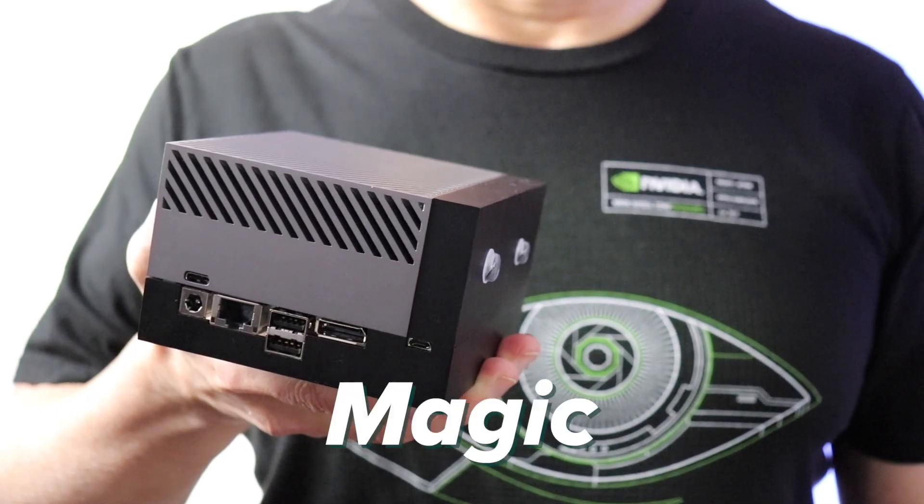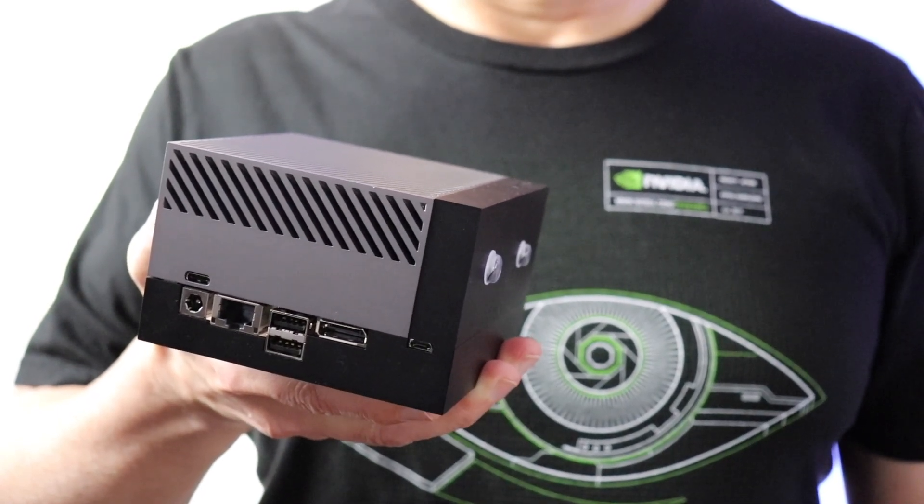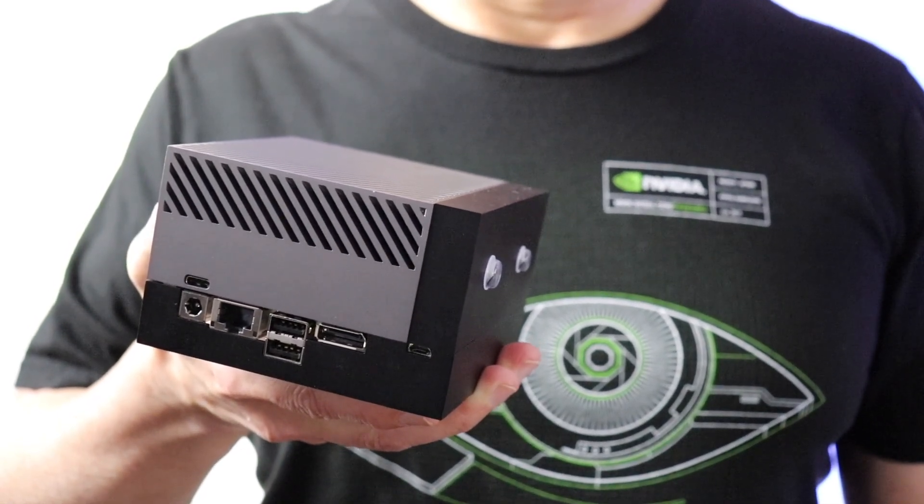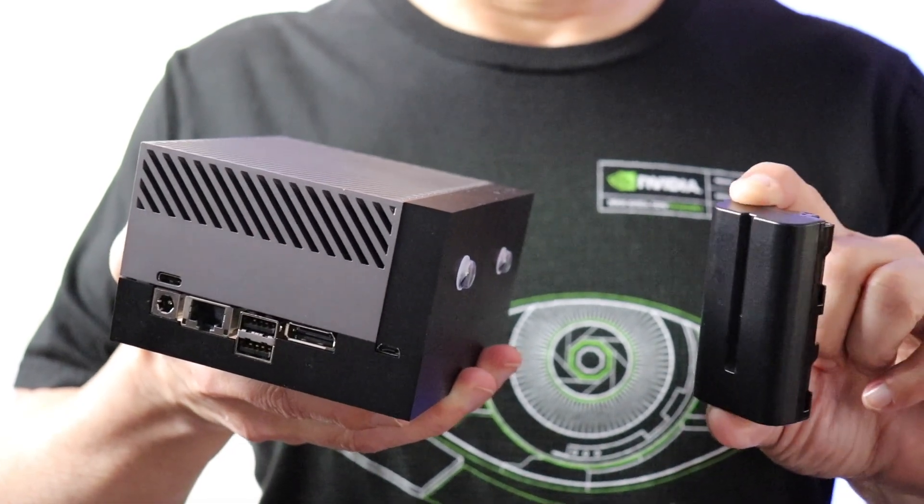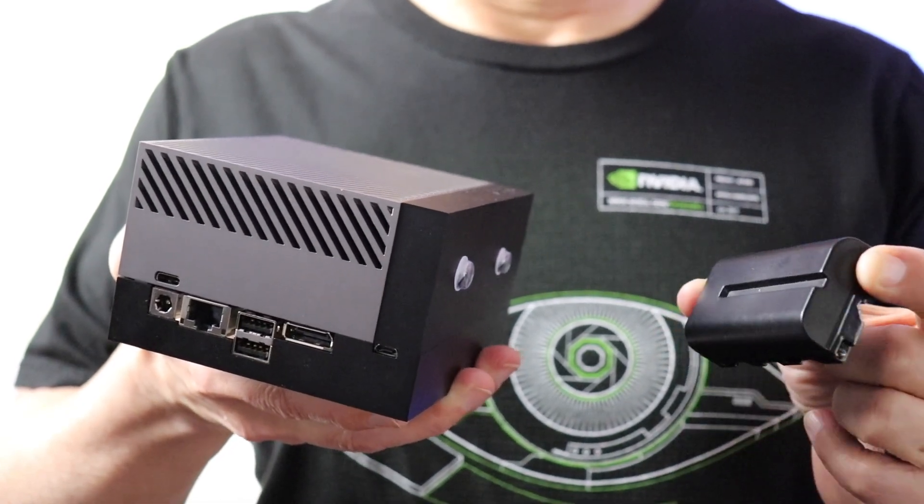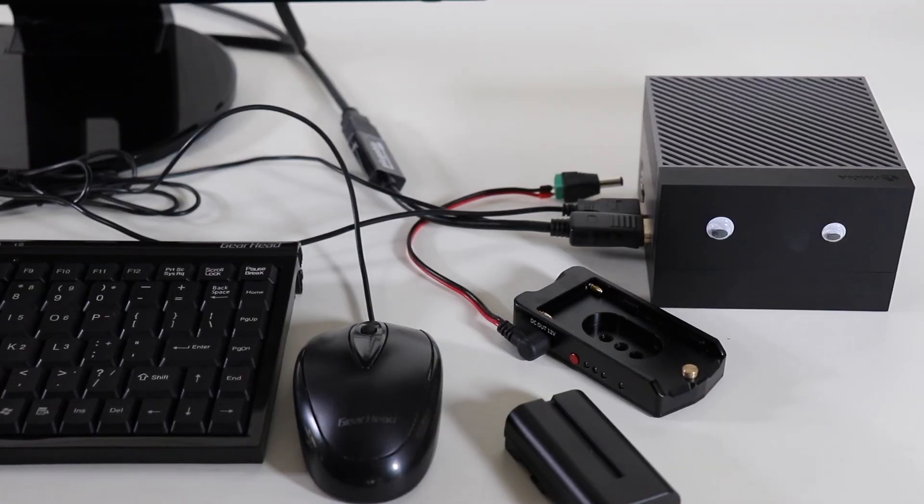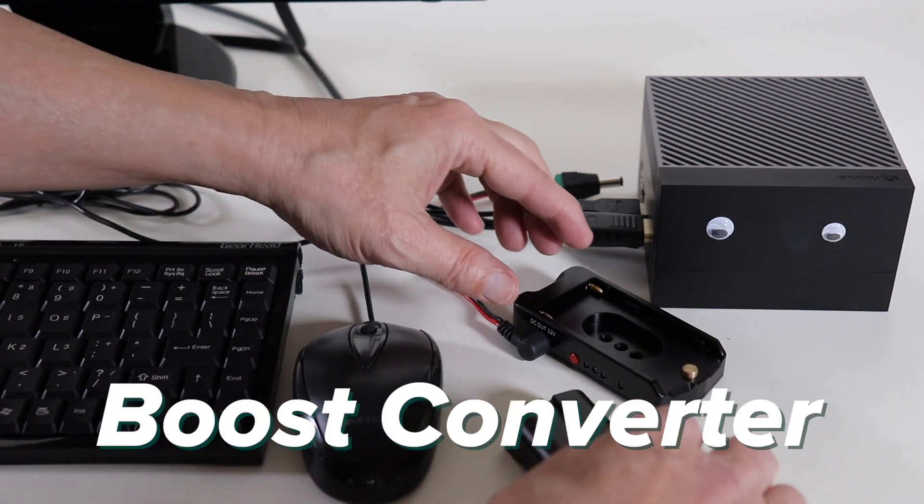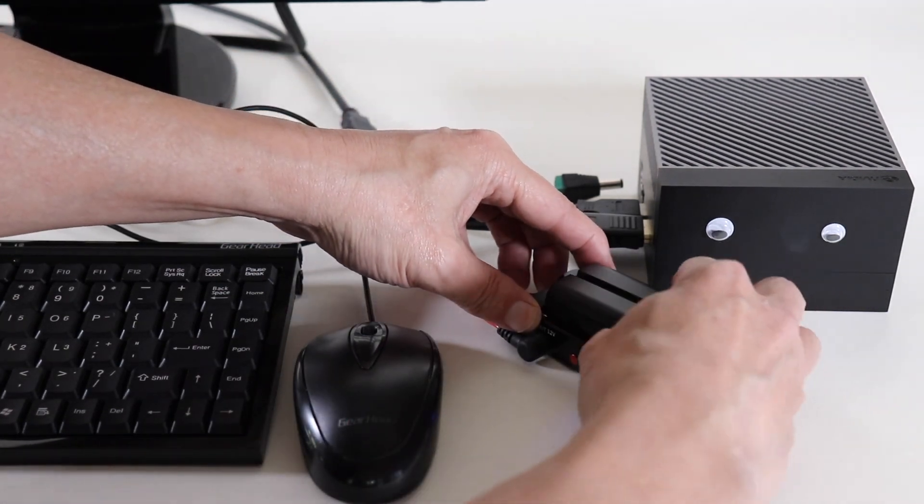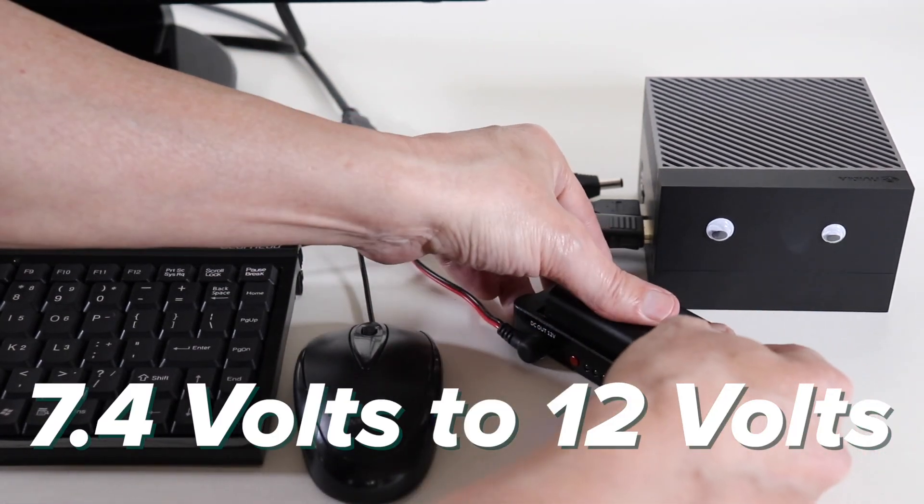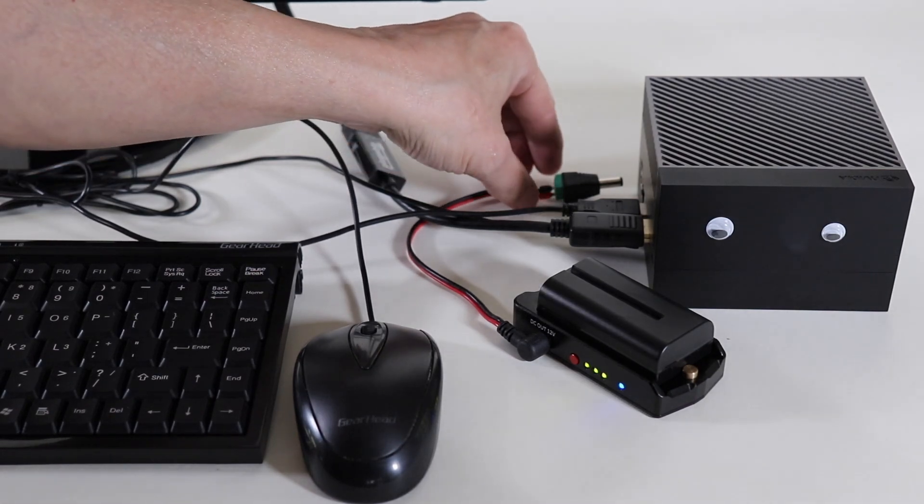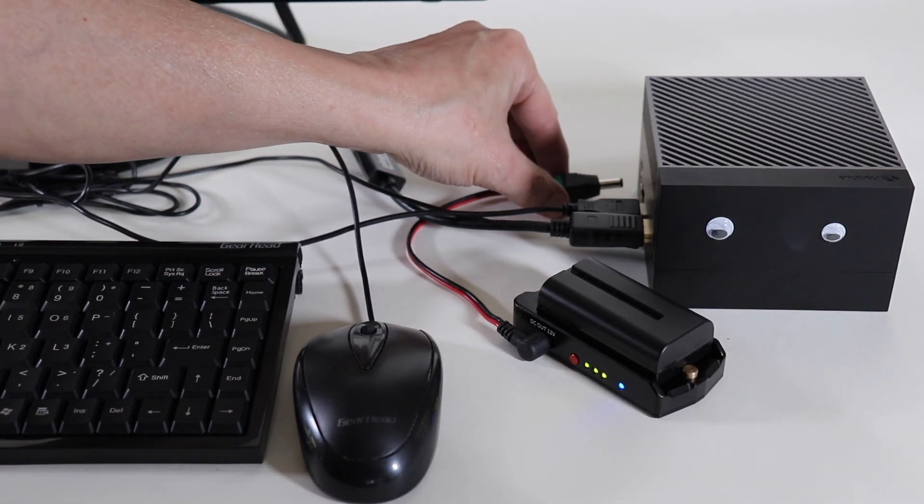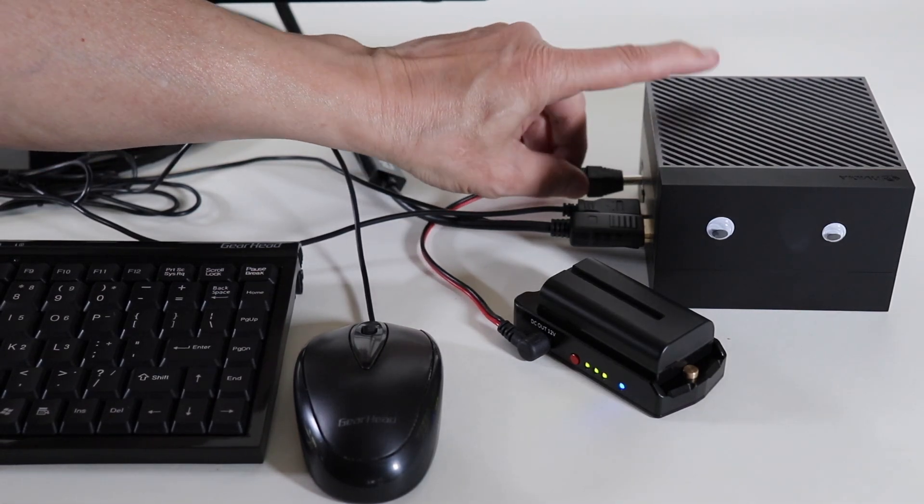Today I'm going to perform a magic trick. I will attempt to power this AGX Orin developer kit with this little battery. I will plug this battery into this boost converter. This will convert the battery's 7.4 volts to 12 volts. Then I plug the boost converter into the Jetson.